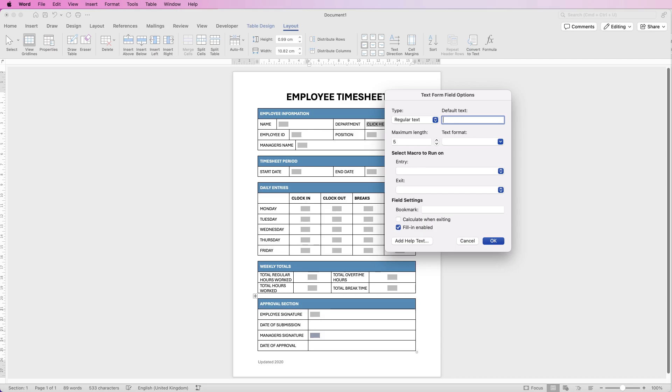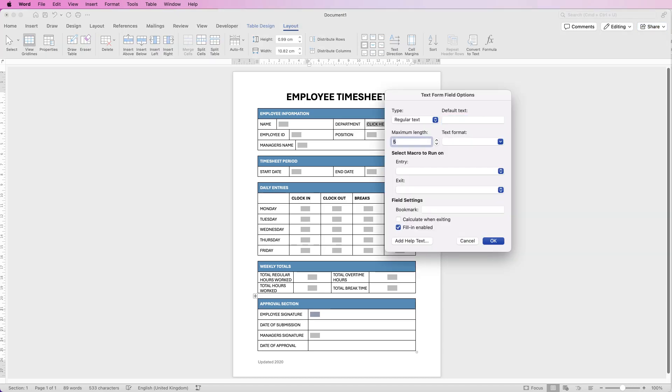And I'm not sure why this has merged so let's unmerge these two cells. Let's click in this cell, go to Layout, Split Cells, and we want one column and two rows and press OK, there we go. And then we'll just paste that across there as well. So don't forget to go in and just change these from five to let's say 20 just to make sure you've got enough to enter in a name.